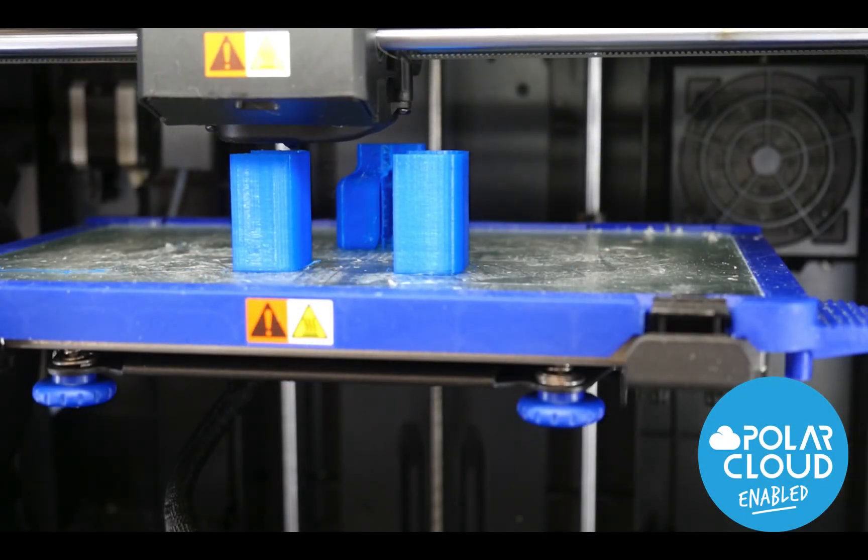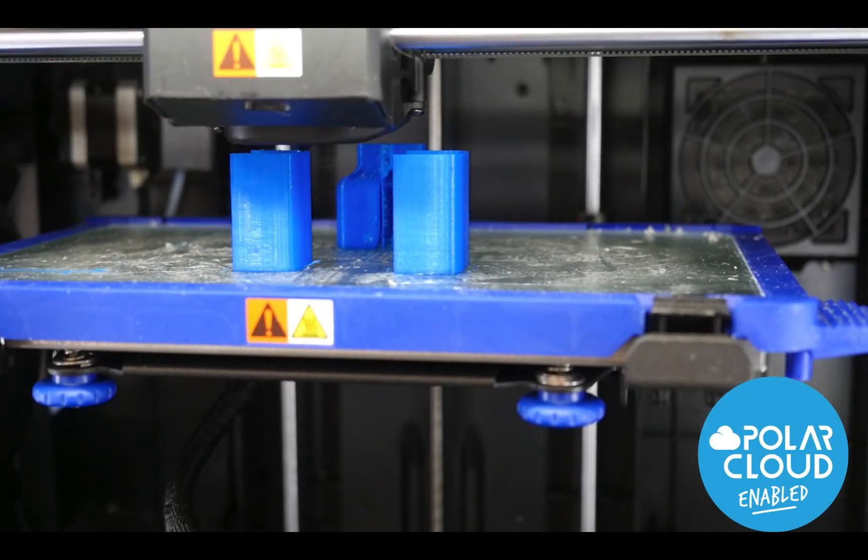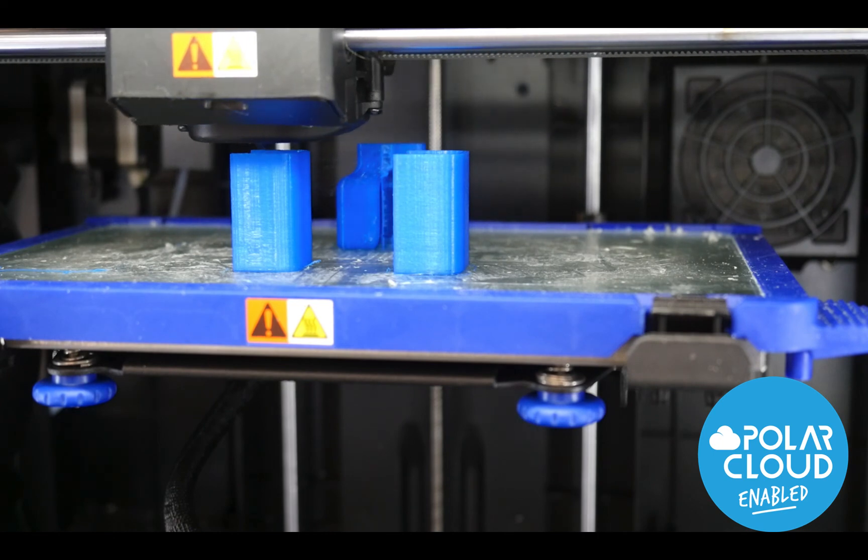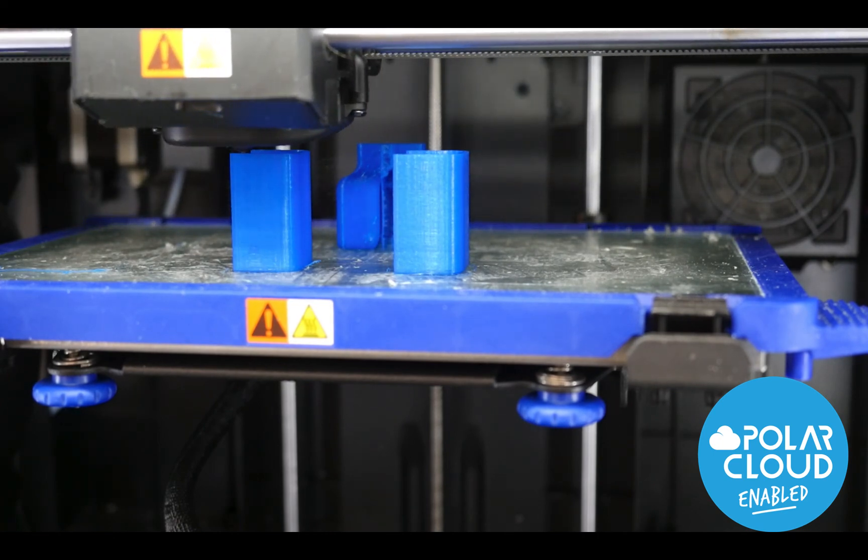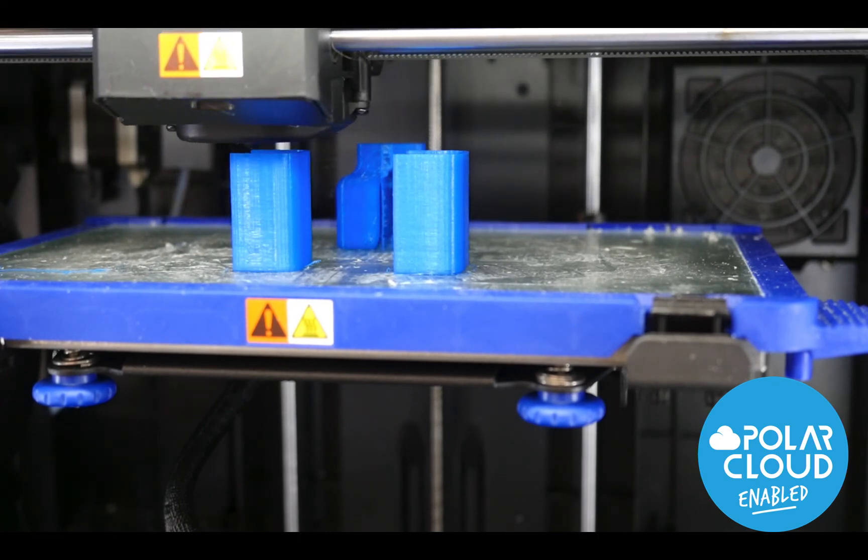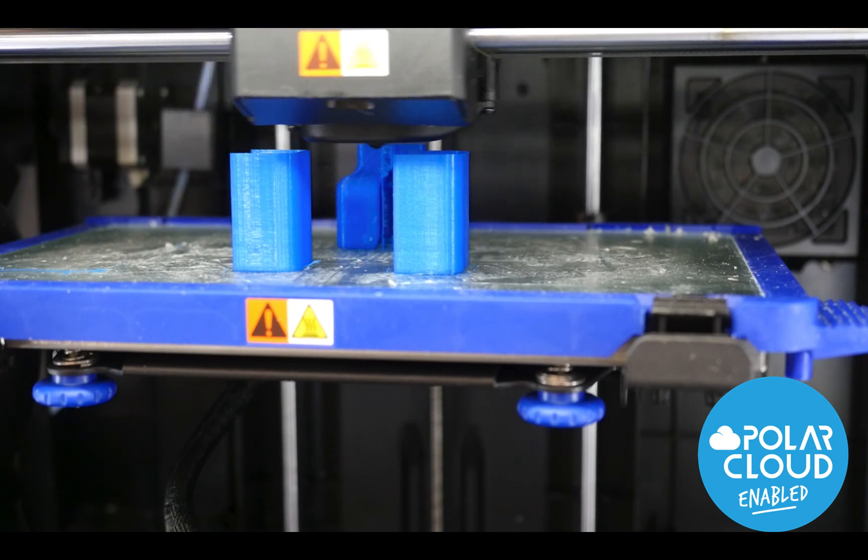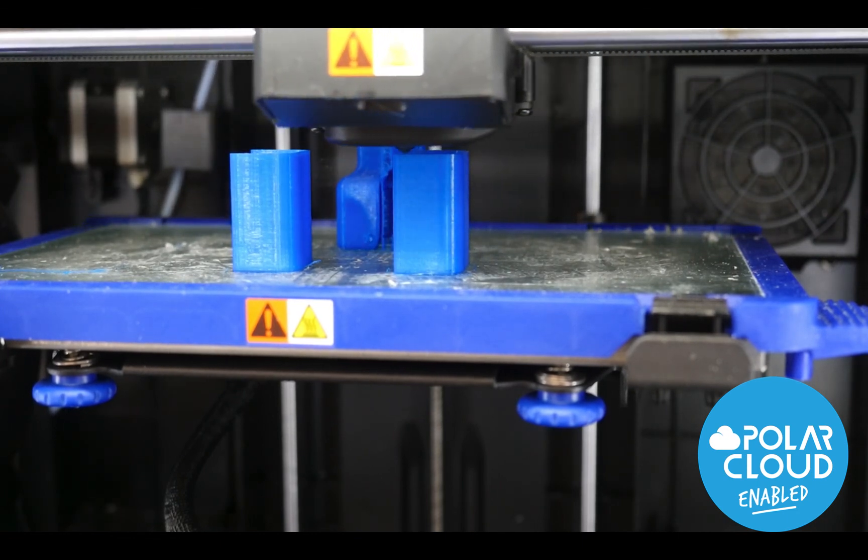The job request is just one of the many features of the PolarCloud, designed to drive student access and engagement through 3D printing. To learn more, log in today at Polar3D.com.